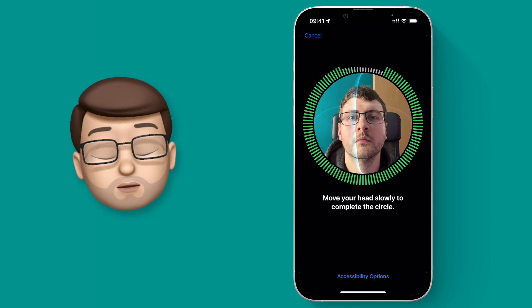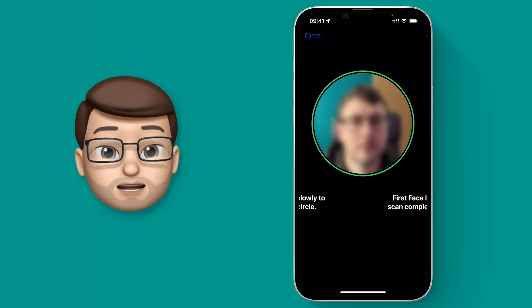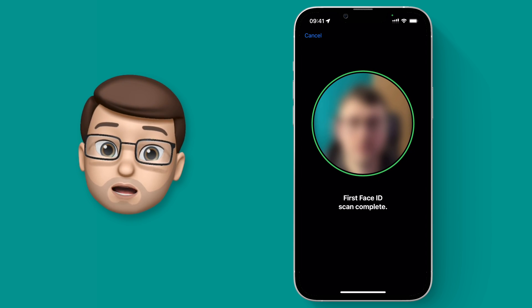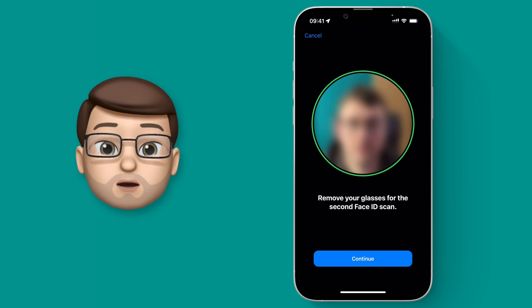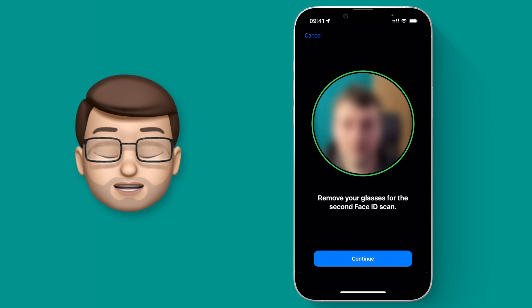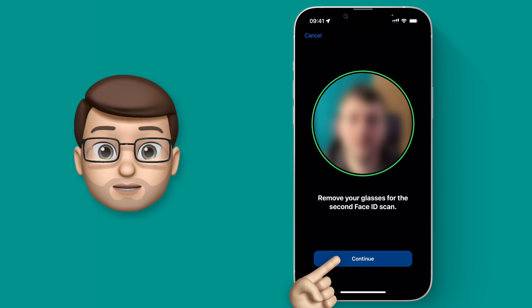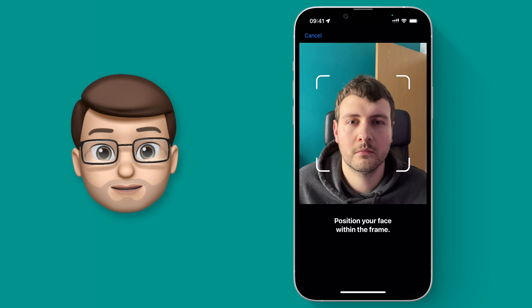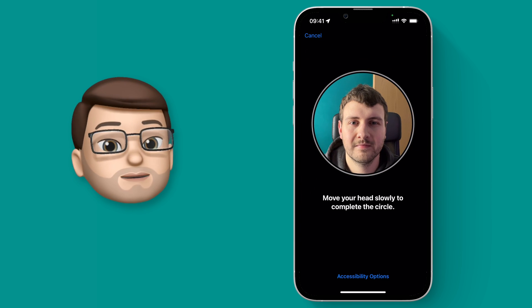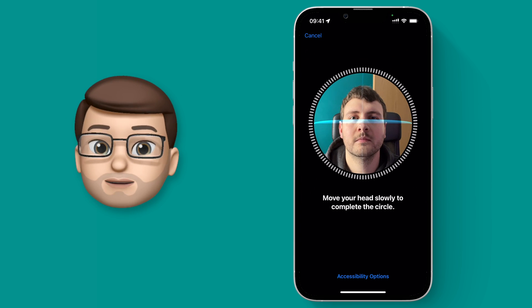For the second scan we're going to remove our glasses if we're wearing any. This is so we can get a more accurate scan of the area around your eyes. I'll take my glasses off and rotate my head one more time.